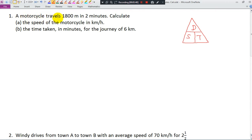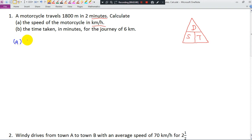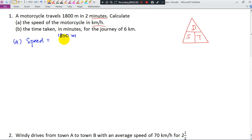A motorcycle travels 1,800 meters in 2 minutes. Calculate the speed of the motorcycle in km per hour. Be careful — the given units are meters and minutes. Speed is equal to distance divided by time, so that is 1,800 meters divided by 2 minutes.